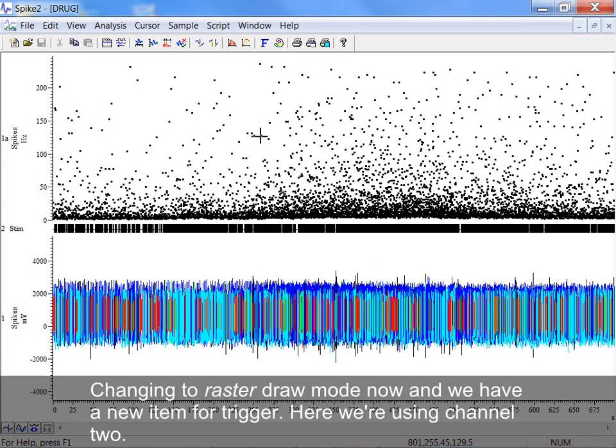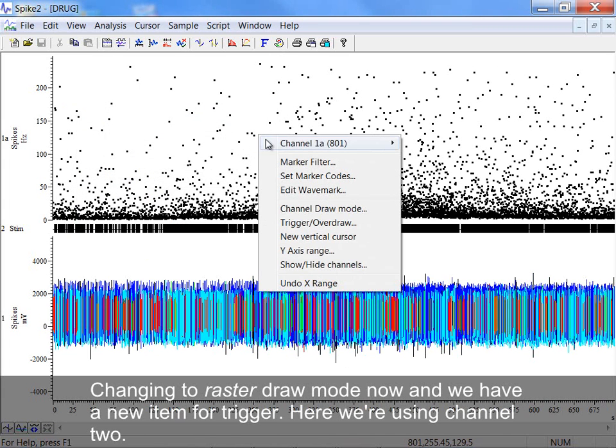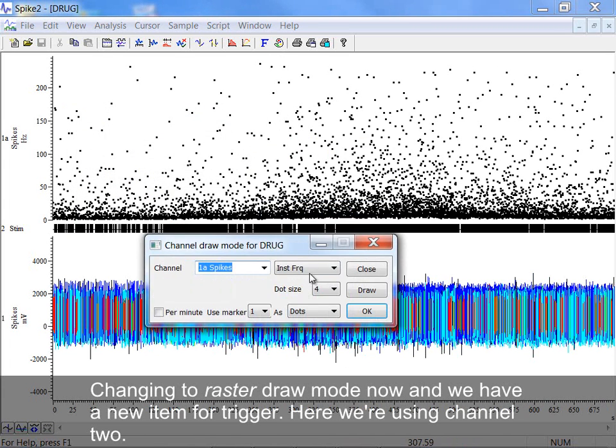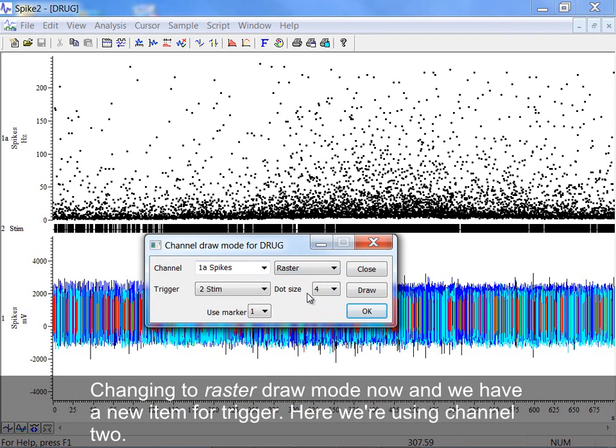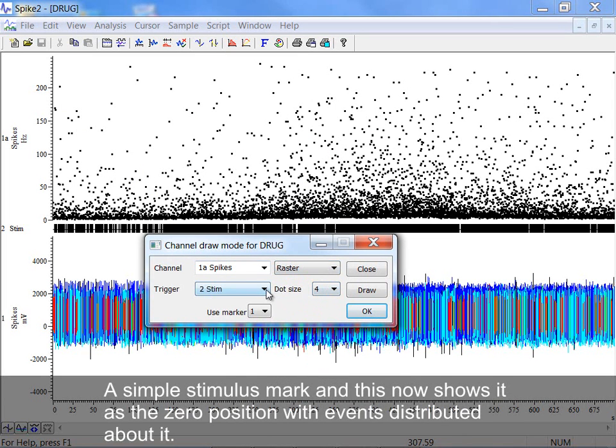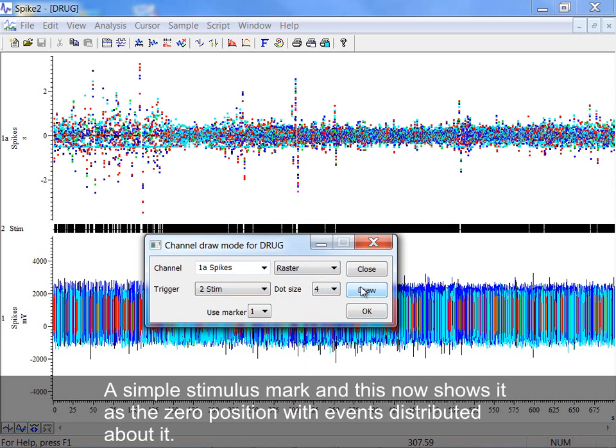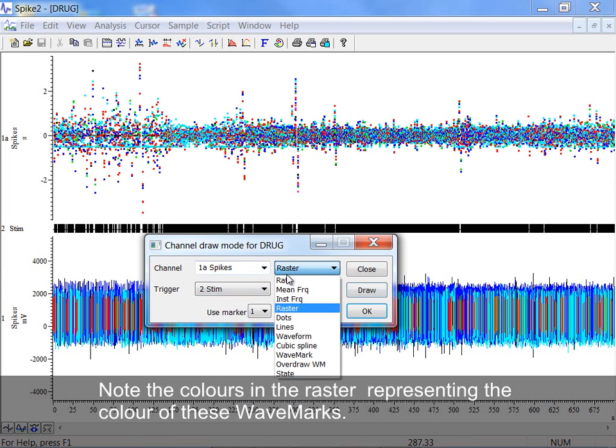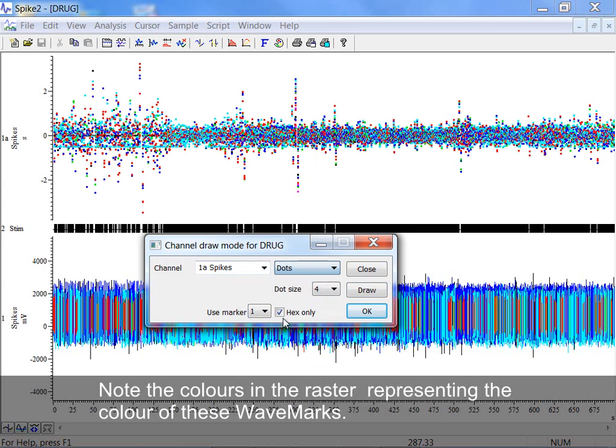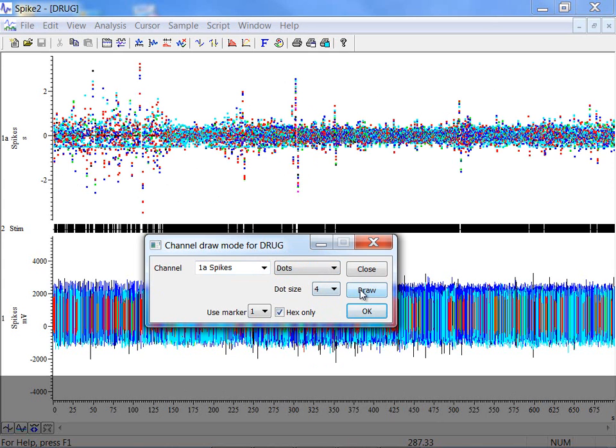Changing to Raster Draw Mode now, and we have a new item for Trigger. Here we're using Channel 2, a simple stimulus mark, and this now shows it as the zero position with events distributed about it. Note the colours in the raster representing the colour of these wave marks.